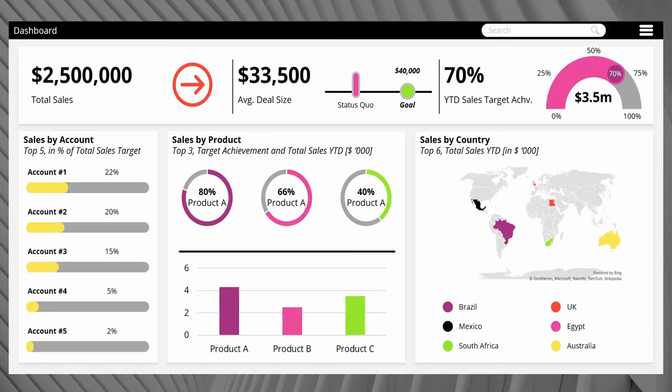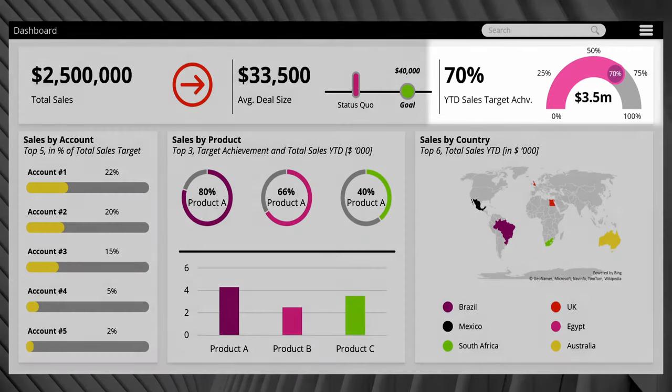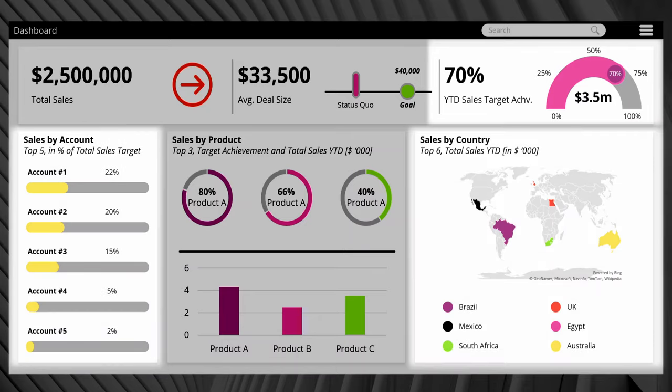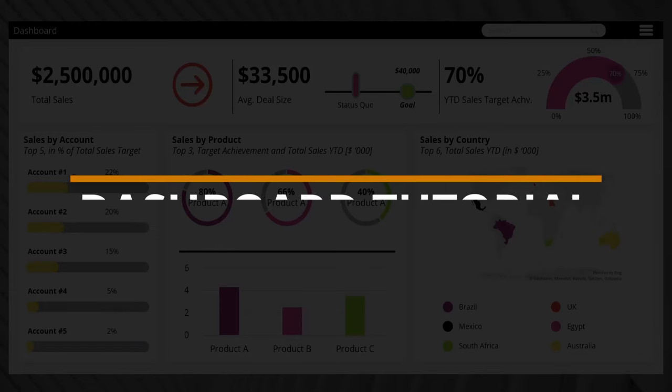Hi guys and welcome to today's tutorial in which you will learn how to create this awesome dashboard design in PowerPoint. I will show you how to quickly make such a dashboard from scratch and how to create the different elements such as the gauge on the right, the modern horizontal bar charts on the left, or the dynamically adjustable map that is already pre-built in PowerPoint. So let's start right away.